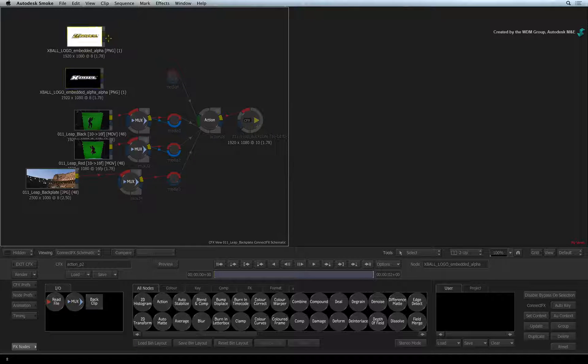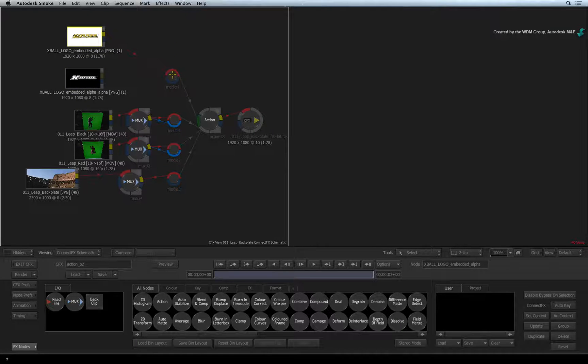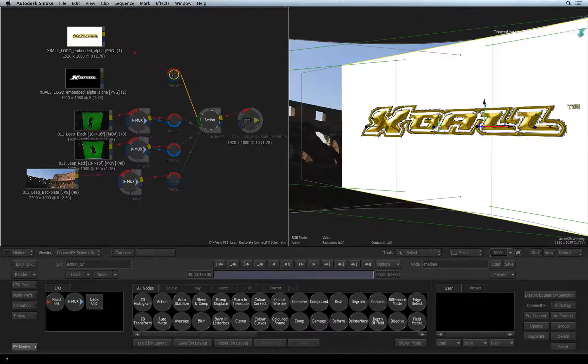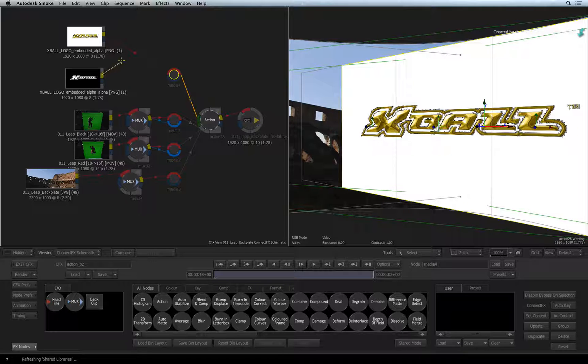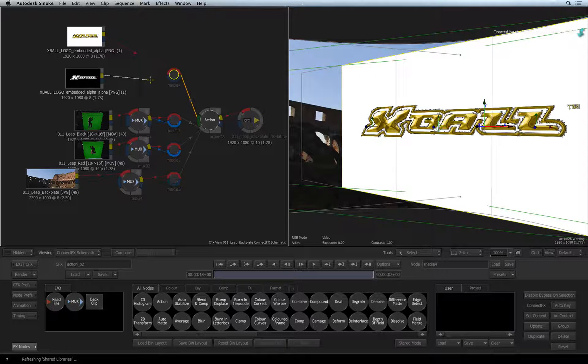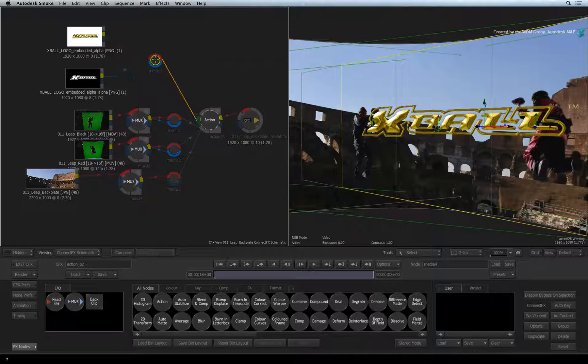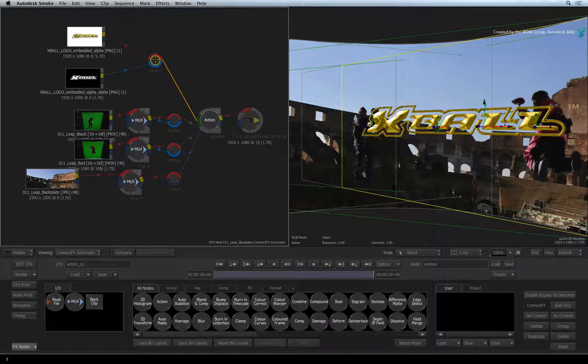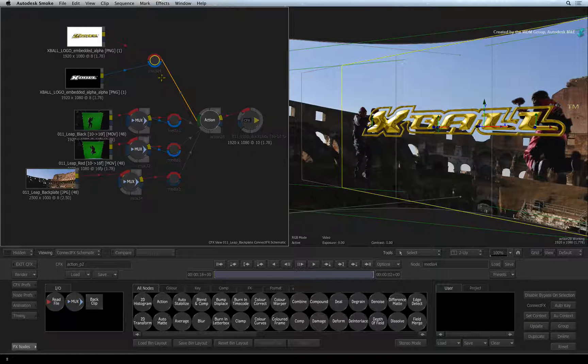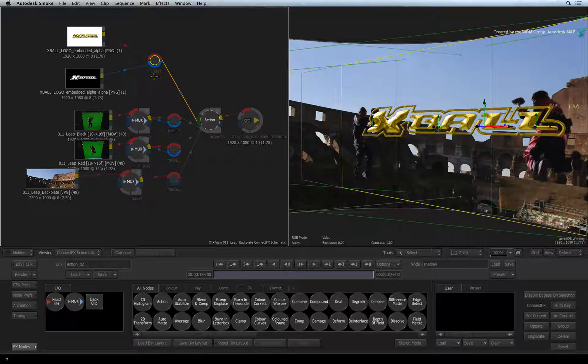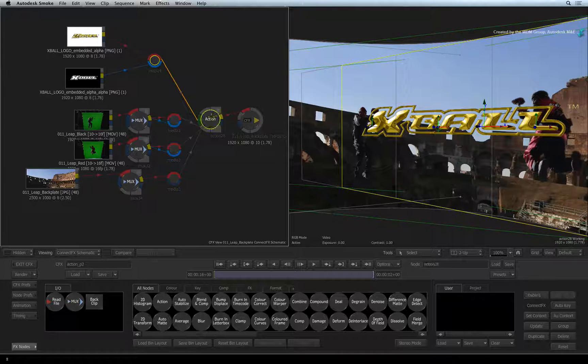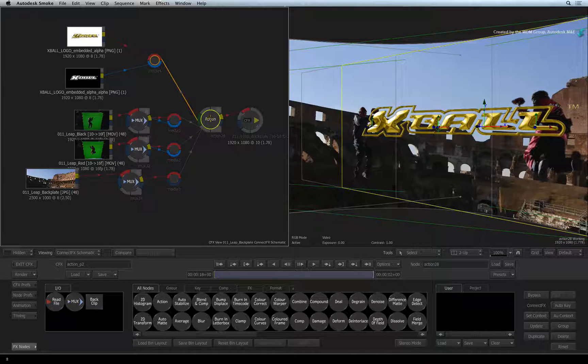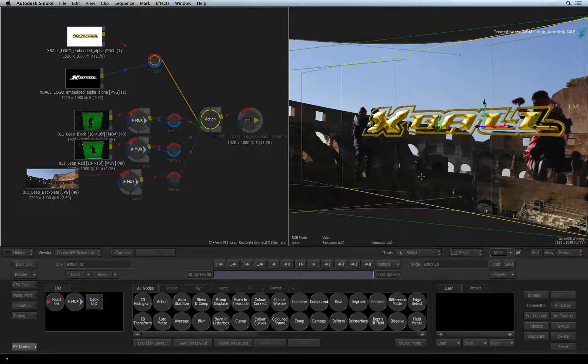I'll connect the fill to the red input of the media node. I'll also connect the alpha to the blue matte input of the media node. Remember to use the yellow output of the nodes and not the blue. Selecting the Action node, you can see the working view and the logo is part of the 3D composite.